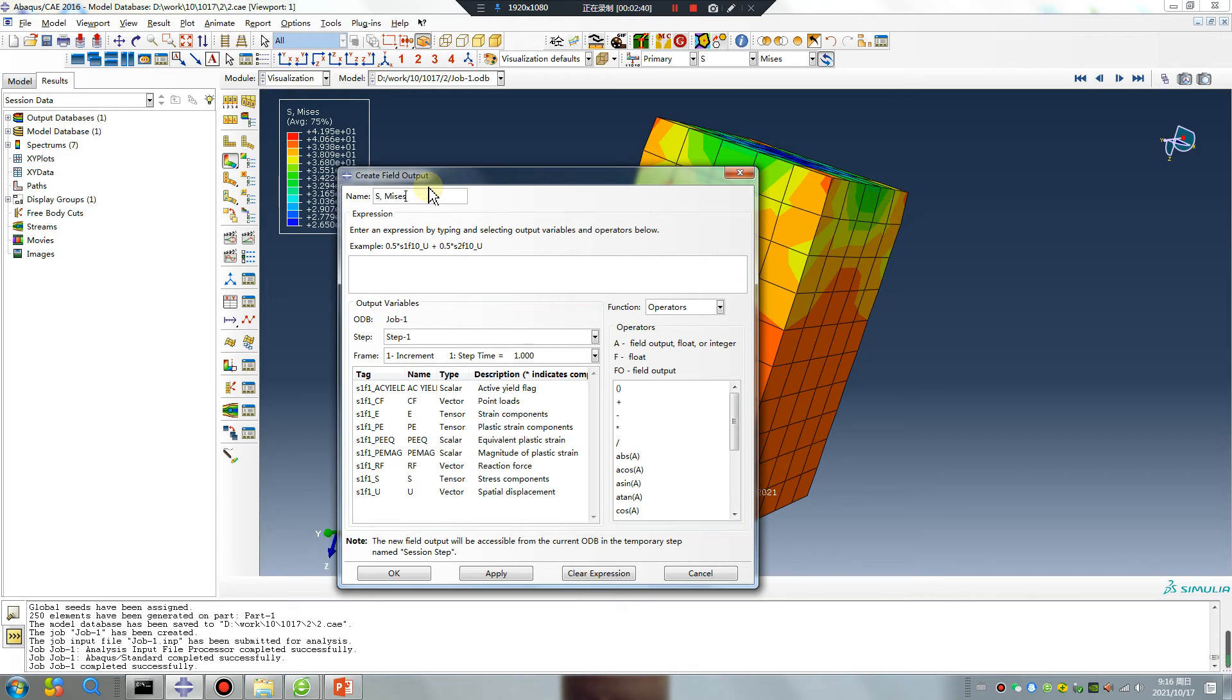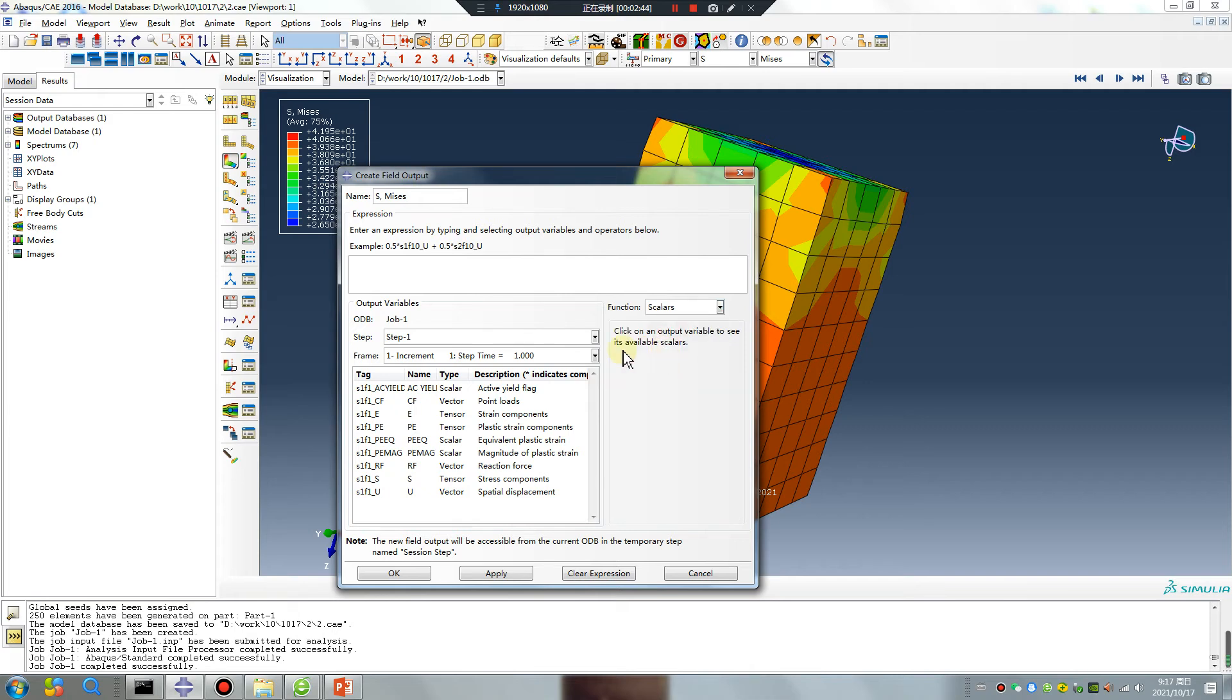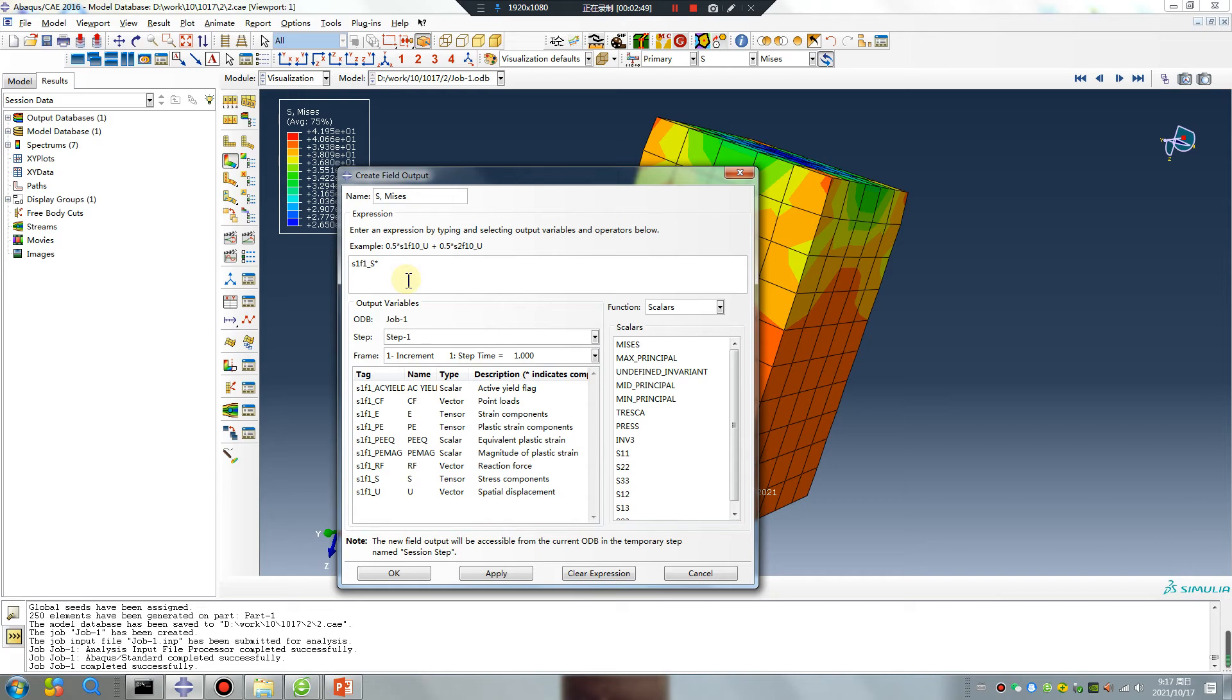Success, okay. Scalars, okay, Mises. By 10.